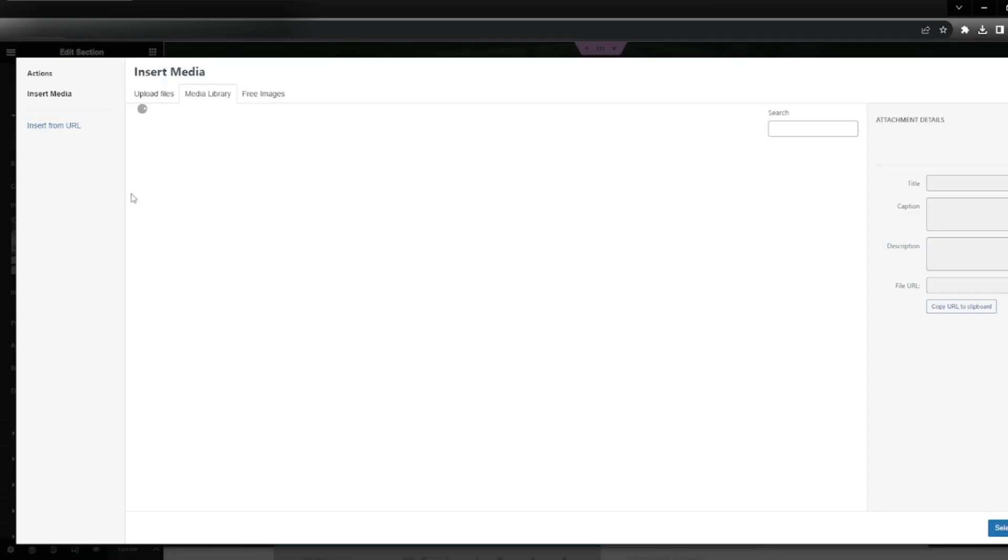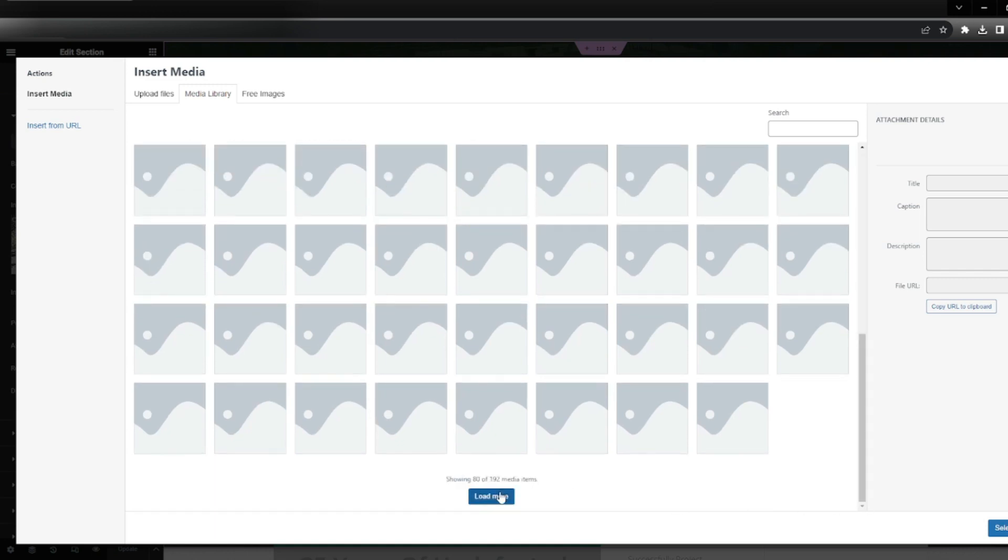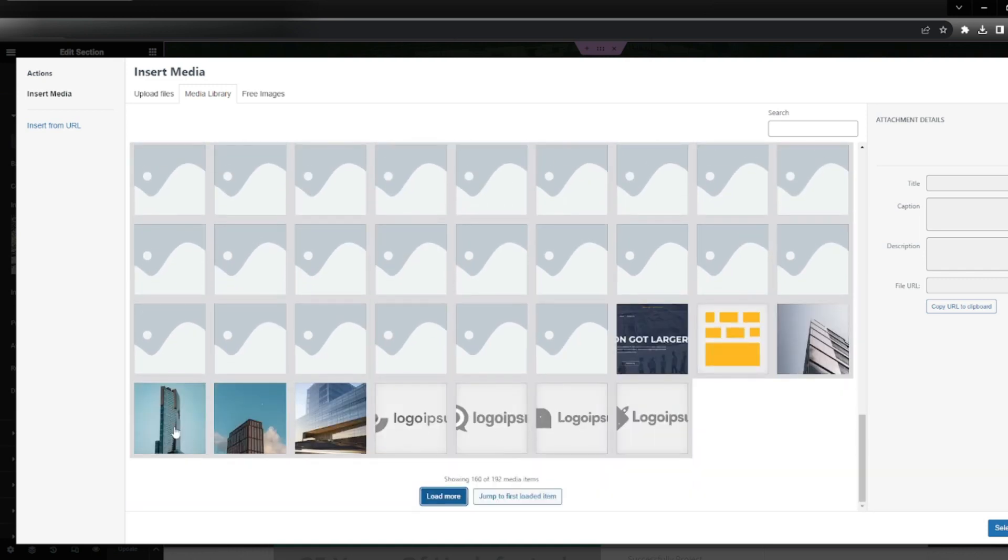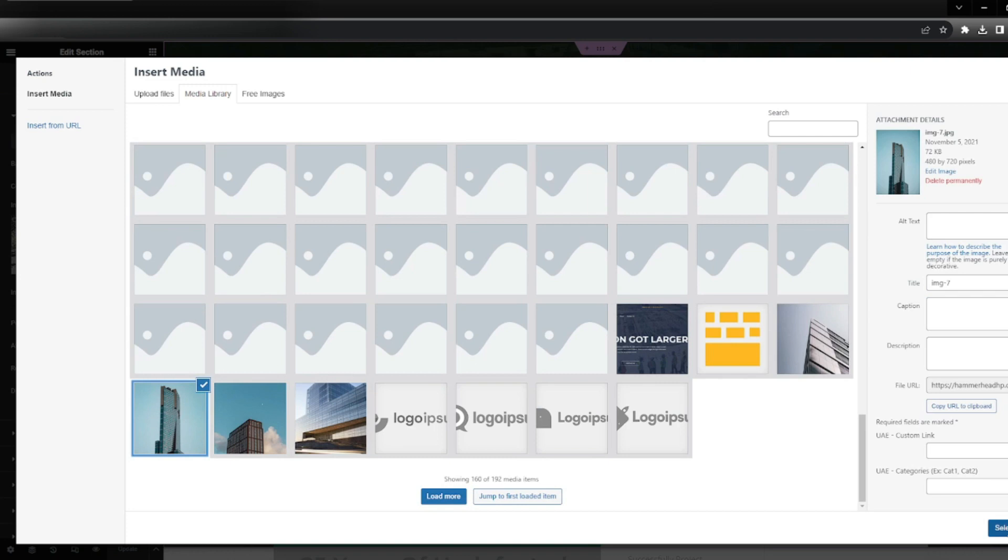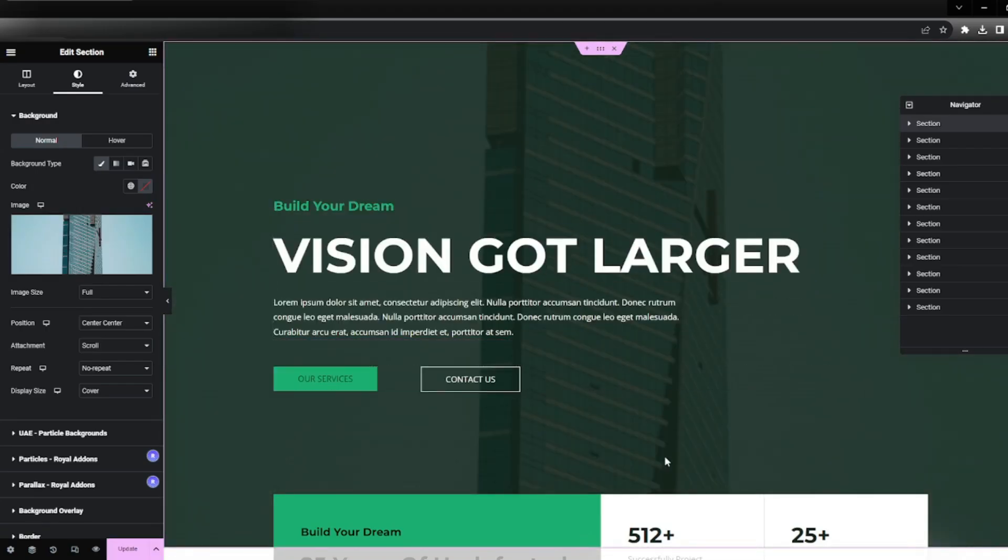So click here, open the media library and then upload whatever photo you want. In this case, I'm going to upload this and there you go - the background image is changed.